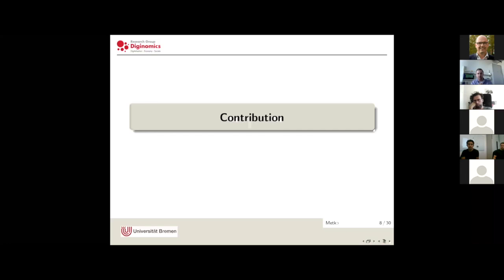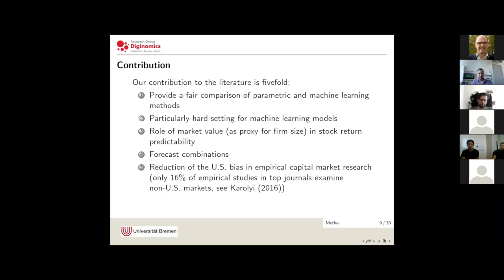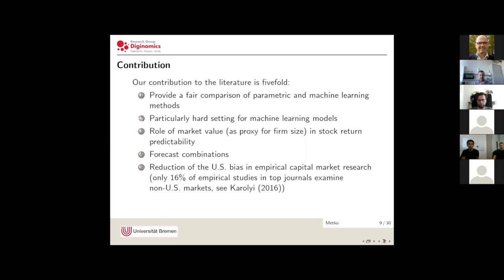The contribution of our paper is fivefold. First, we provide a fair comparison of parametric and machine learning methods by applying the current state-of-the-art linear approach and supplying all models with the exact same amount of data. Second, we establish a particularly tough setting for machine learning models by using only a small set of variables derived from prominent linear market models, so those variables are likely to have a strong linear impact and are favored by the linear model.